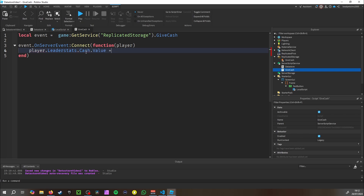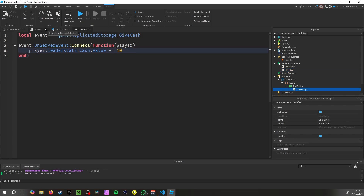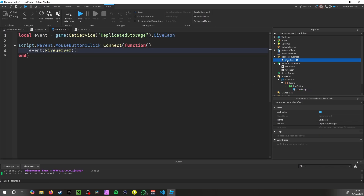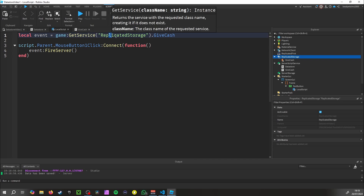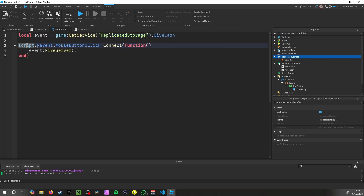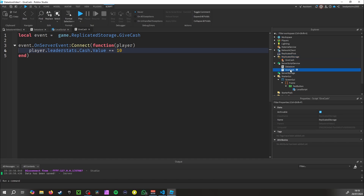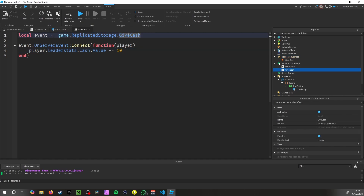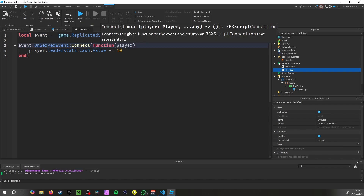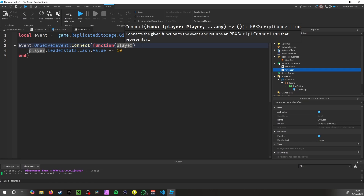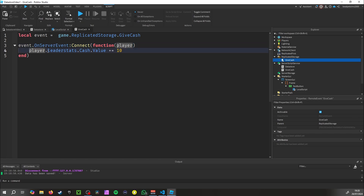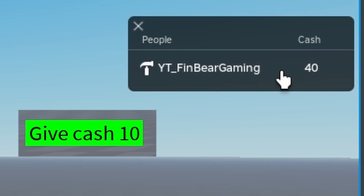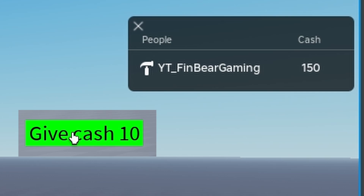Inside the OnServerEvent function: player.leaderstats.Cash.Value += 10. So the LocalScript fires the RemoteEvent when the button is clicked, and the server script listens for that event and adds 10 to the player's cash value.